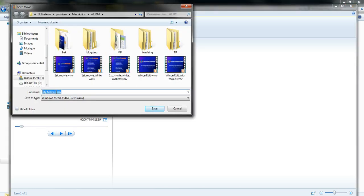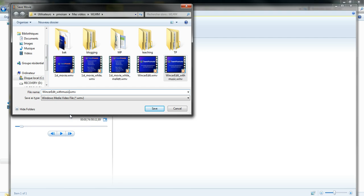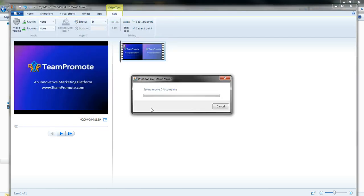And let's see here with music, I'm going to choose a new name just to distinguish it from the former one. I'm going to click save.